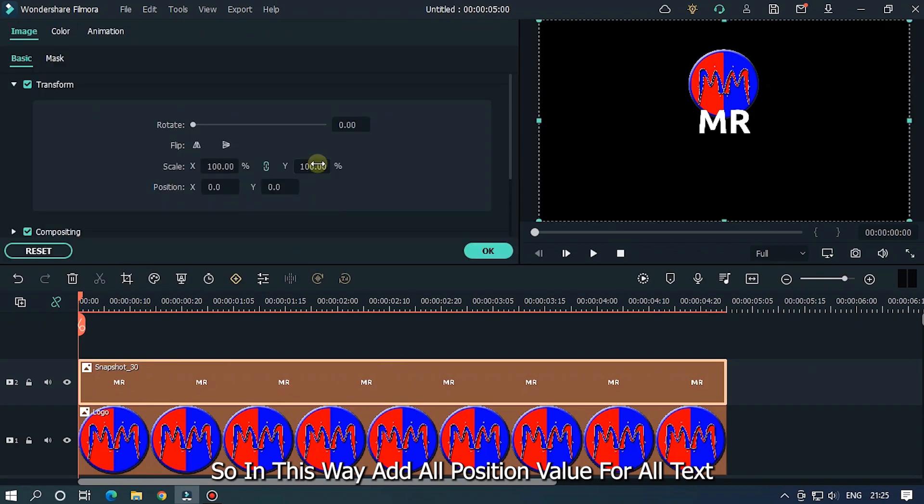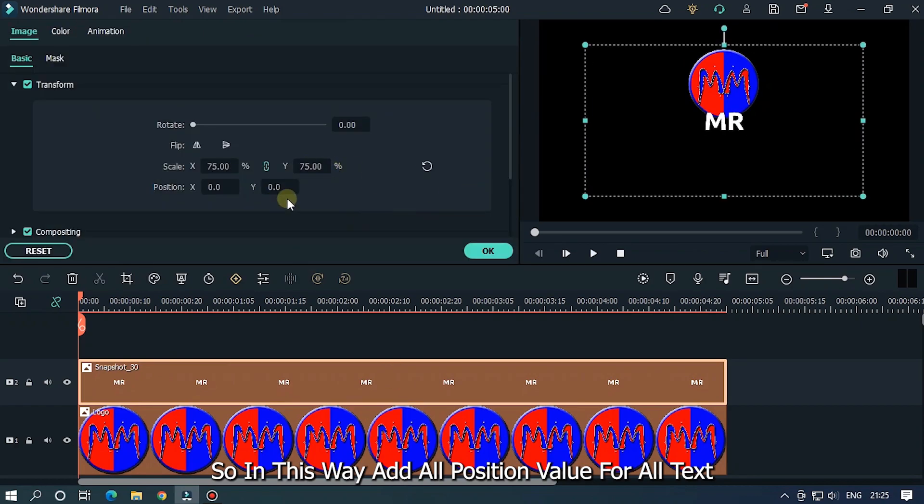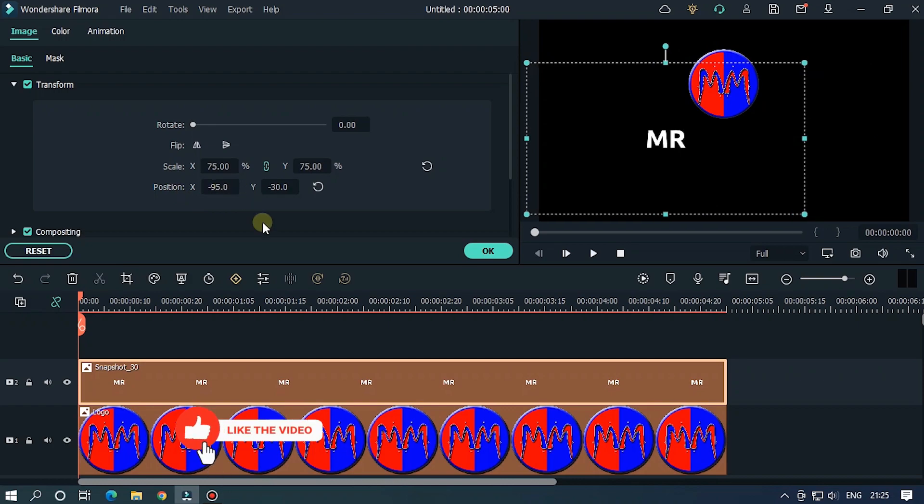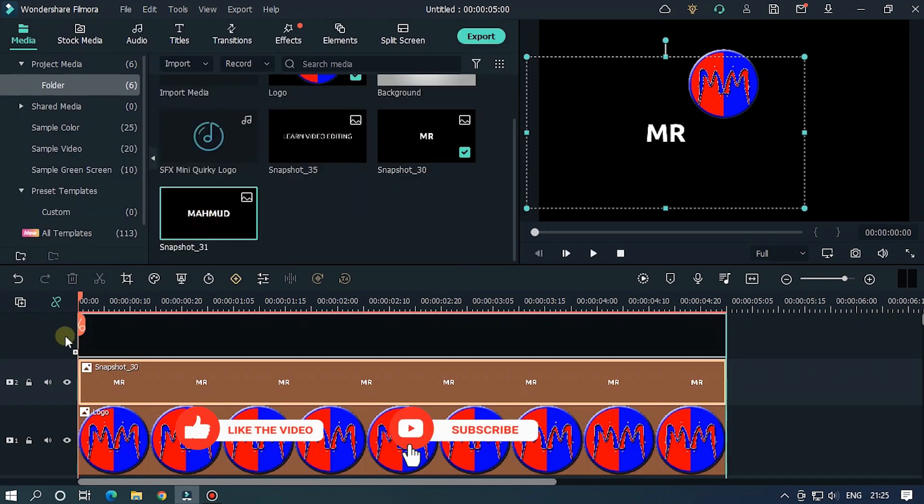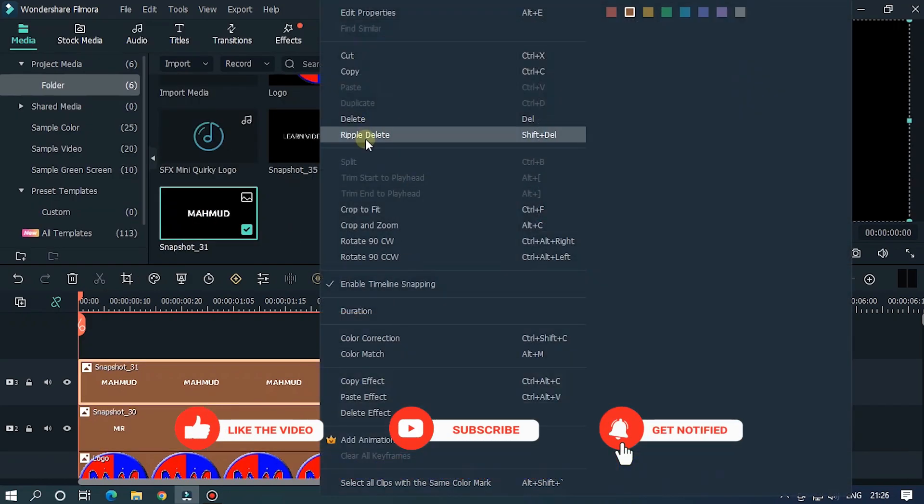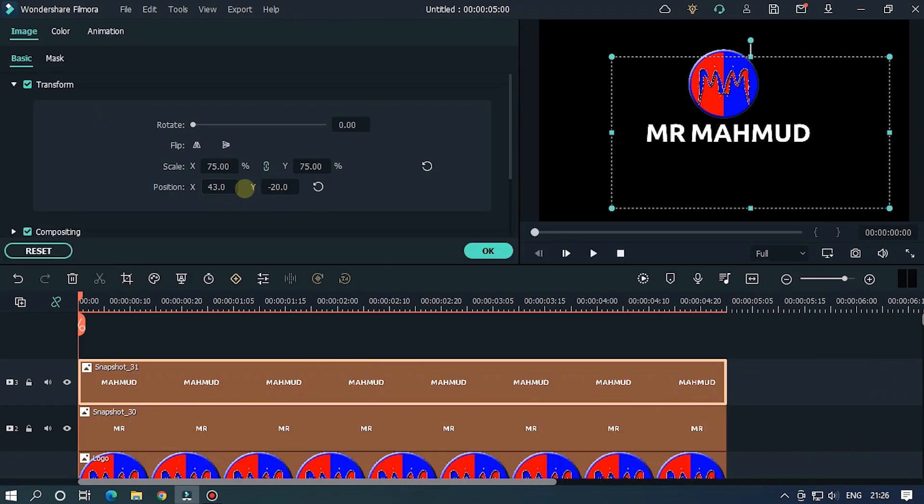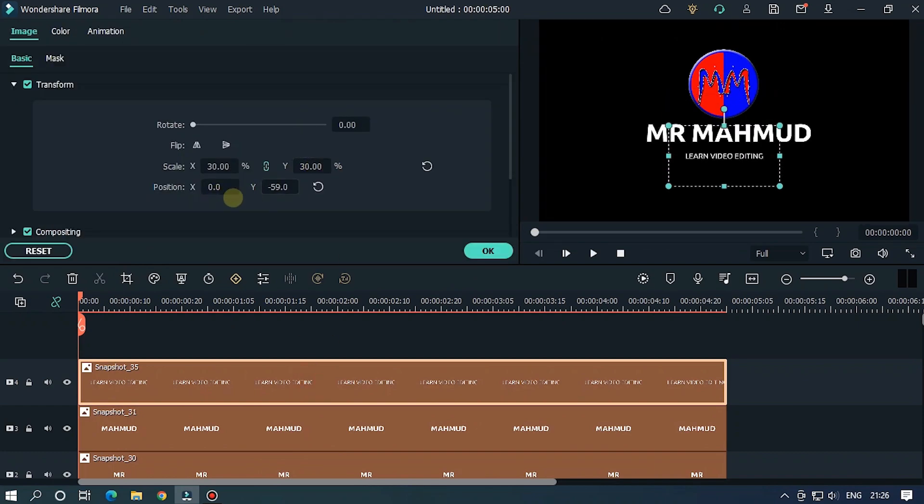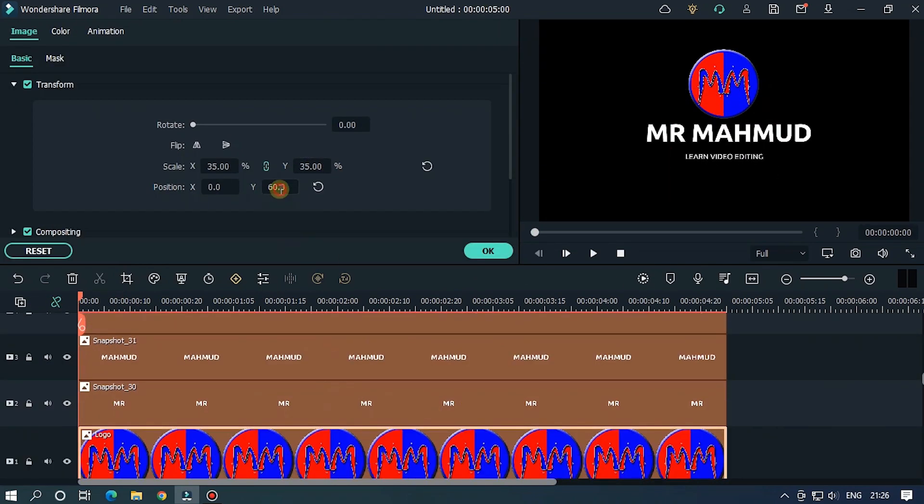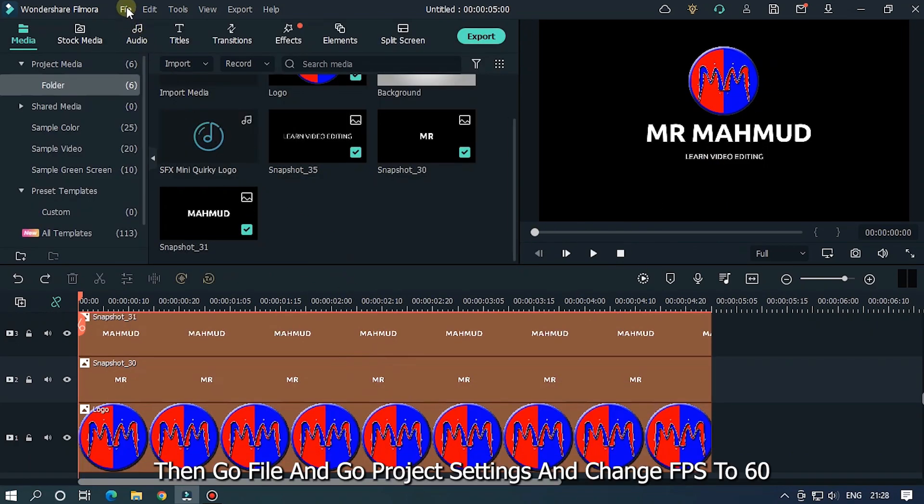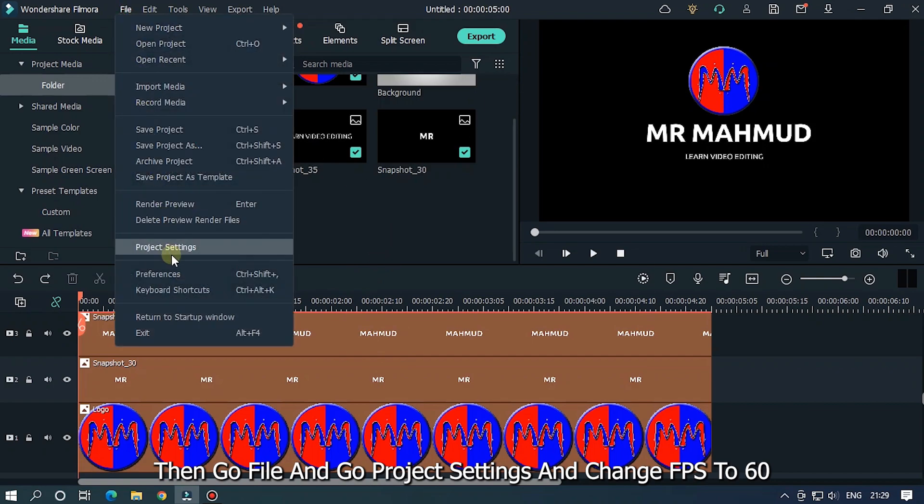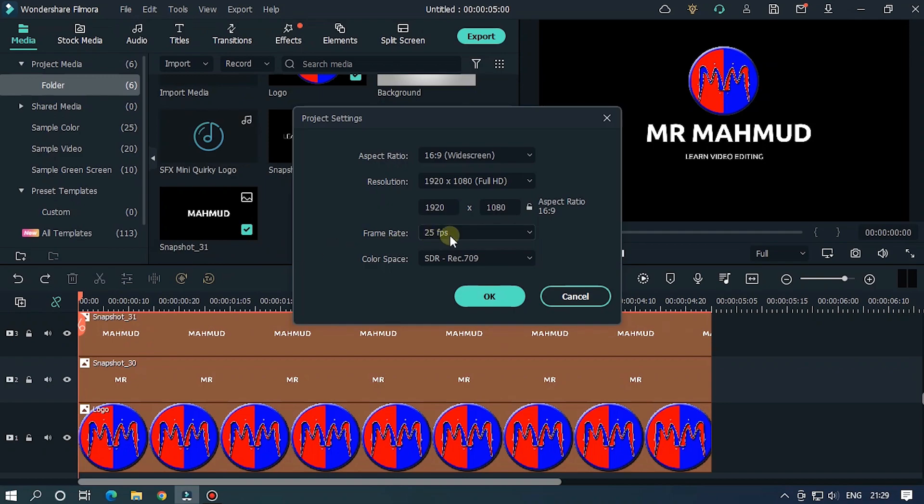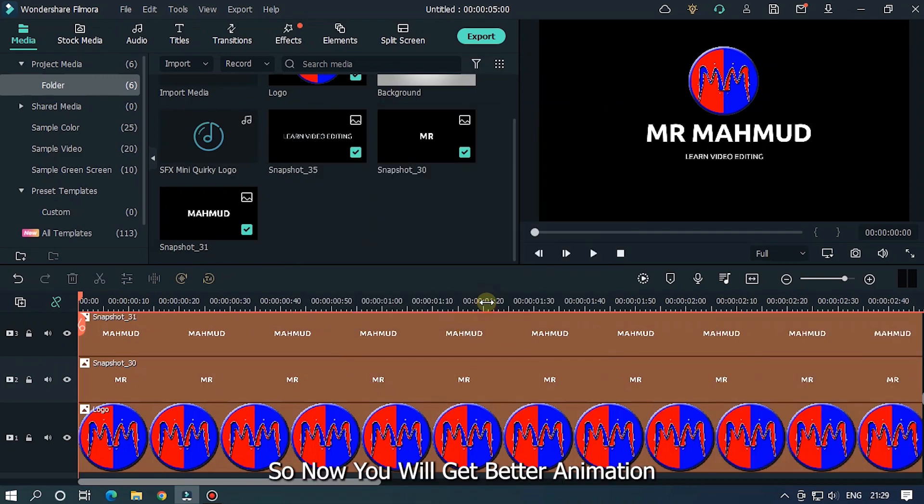So in this way, add all position value for all text. Then go file and go project settings and change FPS to 60. So now you will get better animation.